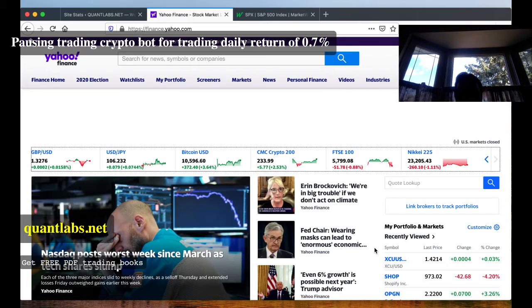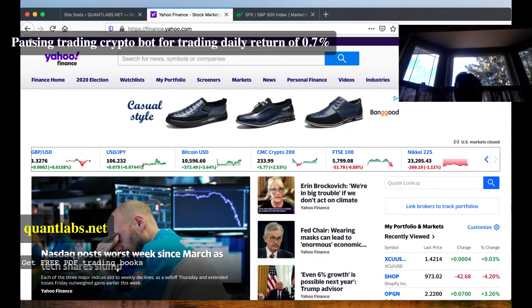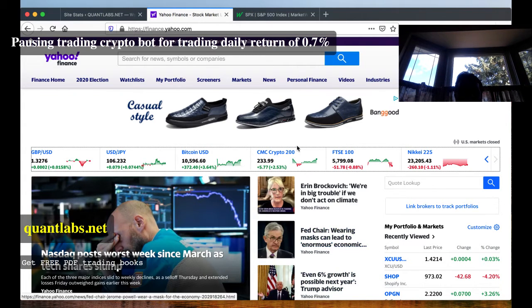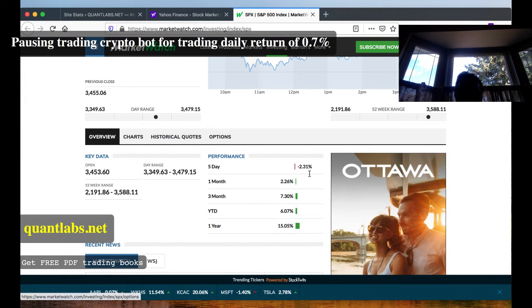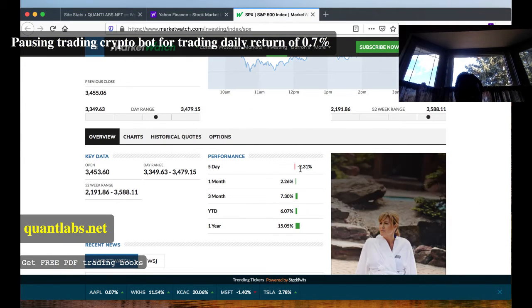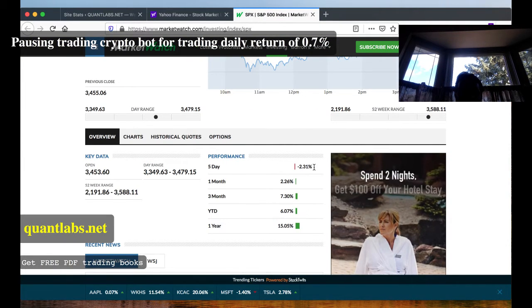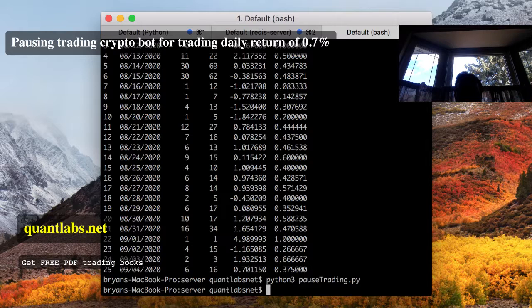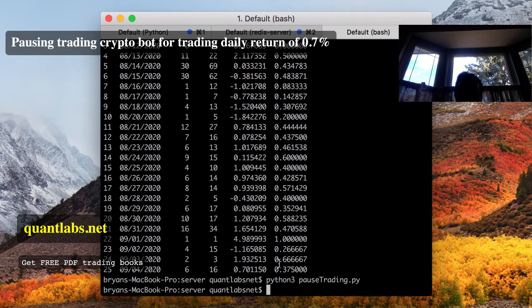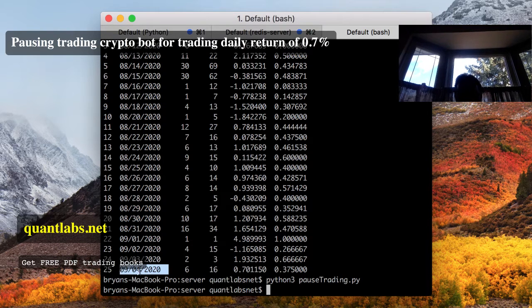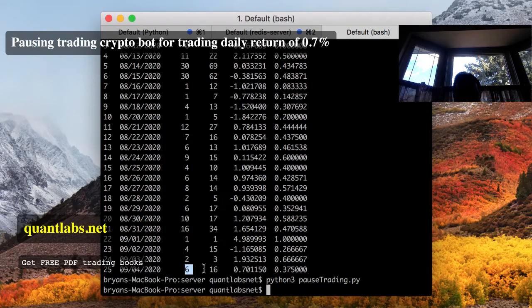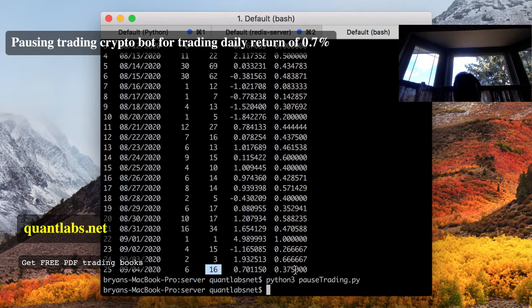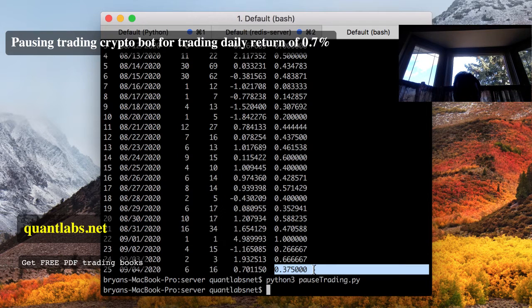So I just want to show you my bot and how it's been doing. Let's do a five-day comparison. Five-day comparison return, negative 2.31% for the week. Let me show you where we're at for today, September 4th. We did 6 trades, 16 trades in total, so we're at 37.5% win ratio.